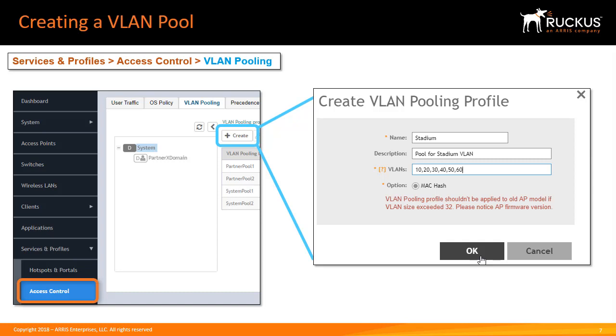Each VLAN pool can contain up to 32 VLANs and a maximum of 64 VLAN pools can be created. Each wireless LAN can be configured with a single VLAN pool. The 11AC wave 2 supports a maximum of 64 VLANs within its VLAN pool. Other AP models support up to 32 VLANs. Let me demonstrate this for you.